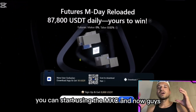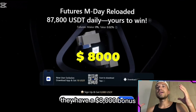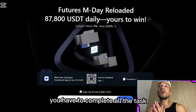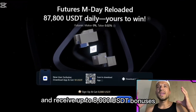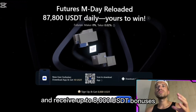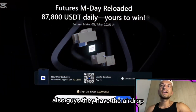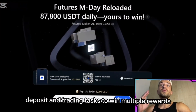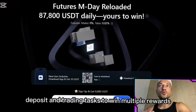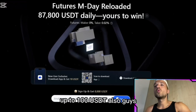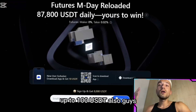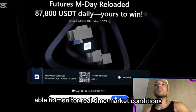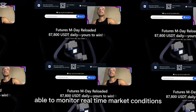MEXC currently has an $8,000 bonus — you have to complete all the tasks listed under 'Receive up to $8,000 USDT bonuses.' They also have an airdrop where you complete deposit and trading tasks to win multiple rewards up to 100 USDT.